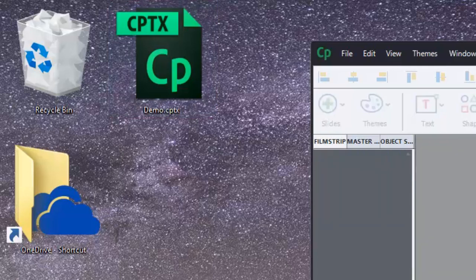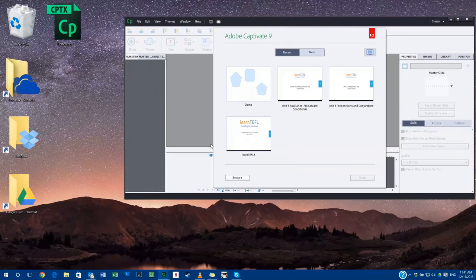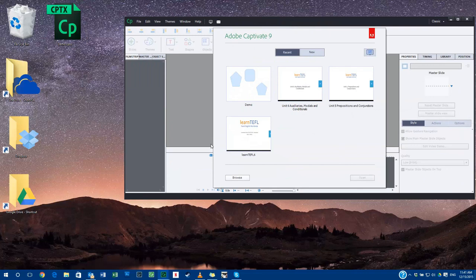So as long as you're saving every 10 minutes or every 30 minutes or every 15 minutes, you're only going to lose that amount of information rather than possibly weeks or even months worth of work.